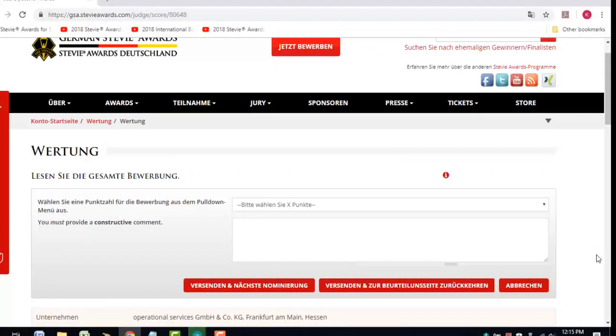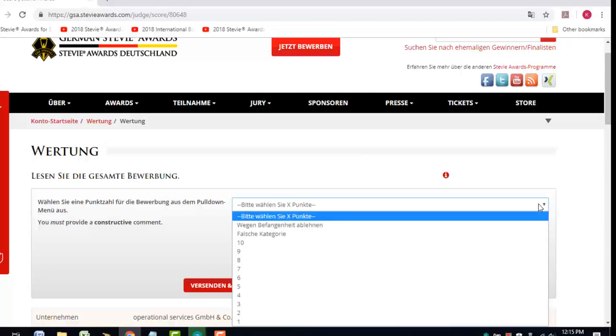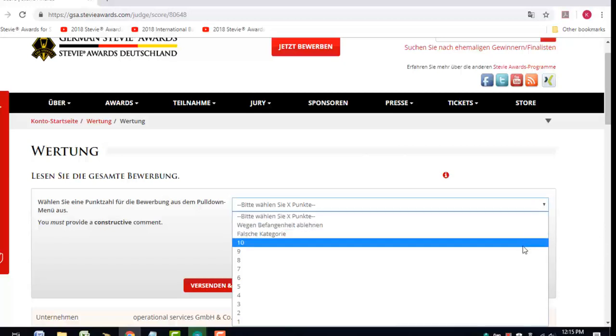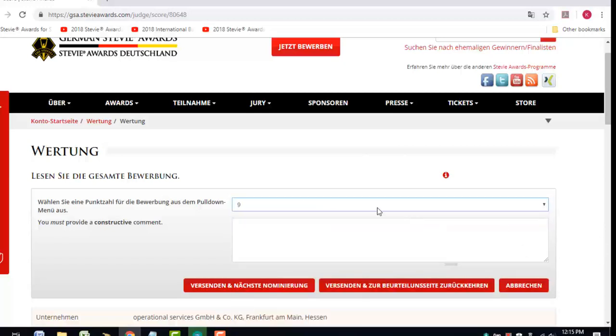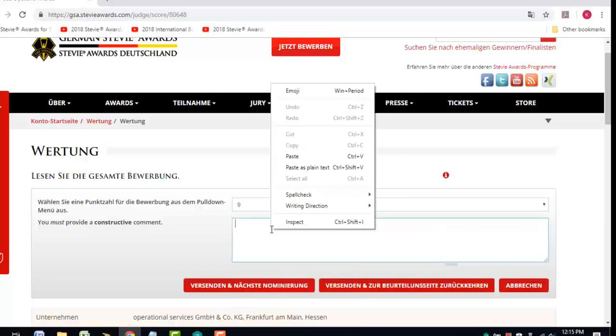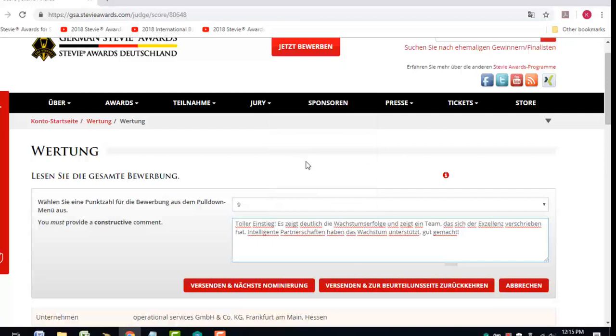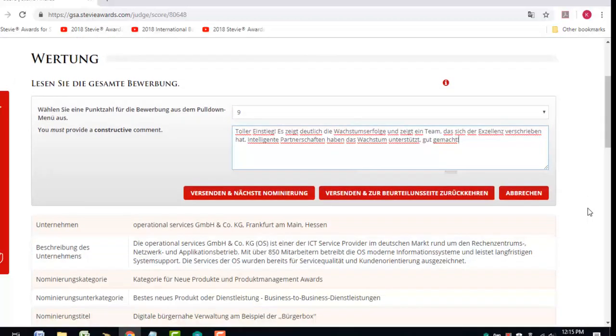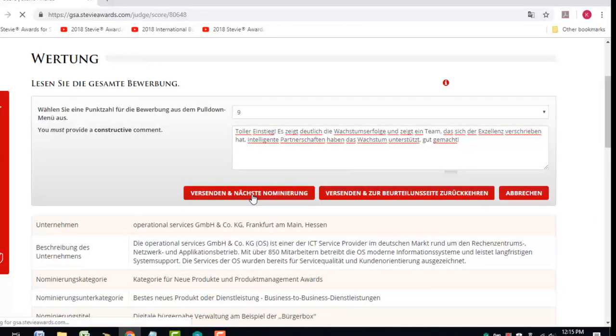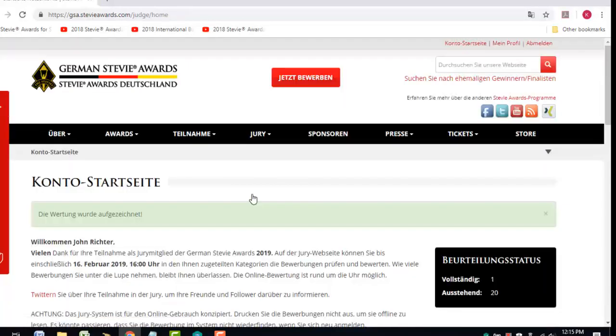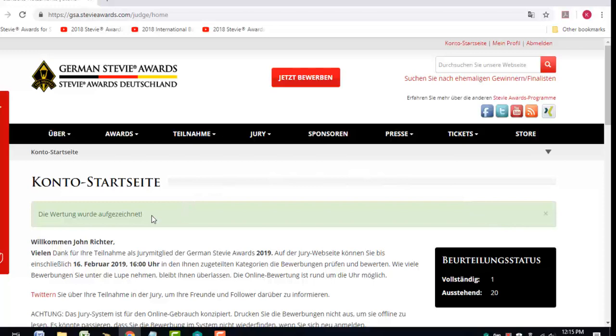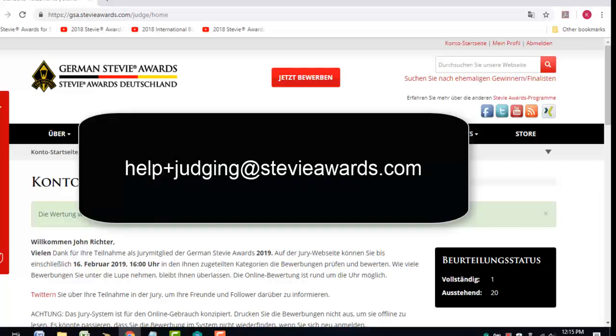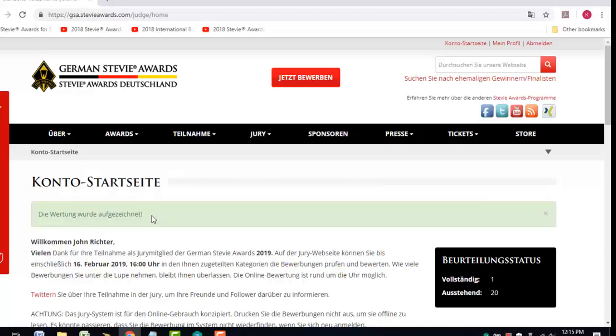Once you've selected a score and provided a comment on an entry, you can submit them and see the next entry in your queue, or submit them and return to your main judging page. If you want to cancel your choices and return to your main judging page, you also have that option. But note that once you submit a score and a comment for an entry, you won't be able to change them. Email us at help+judging@steviawards.com if you submitted a score or comment in error that should be changed.